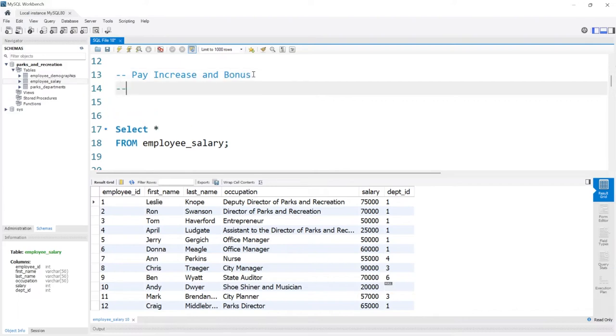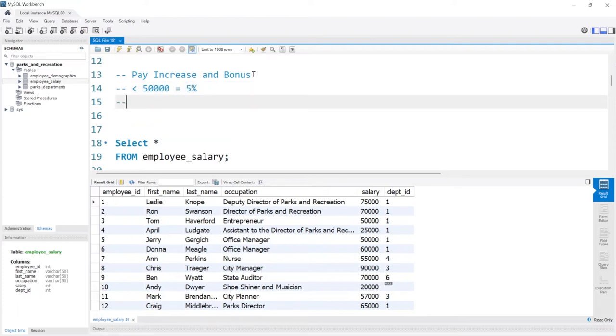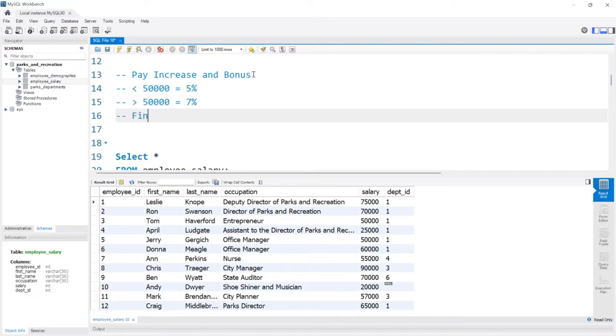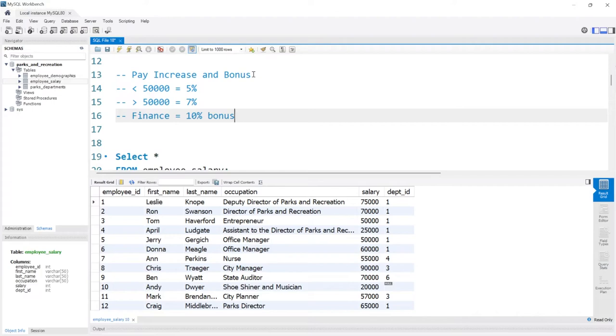So the first thing we need to do is we need to get the pay increase and bonus, and their pay increases look like this. So if they made less than $50,000, then that equals a 5% raise, very generous. And if they made greater than $50,000, that equals a 7% raise, very very generous. Lastly, if they work in the finance department, that equals a 10% bonus, just cash that goes into their bank account, very very generous, but only the finance department gets it.